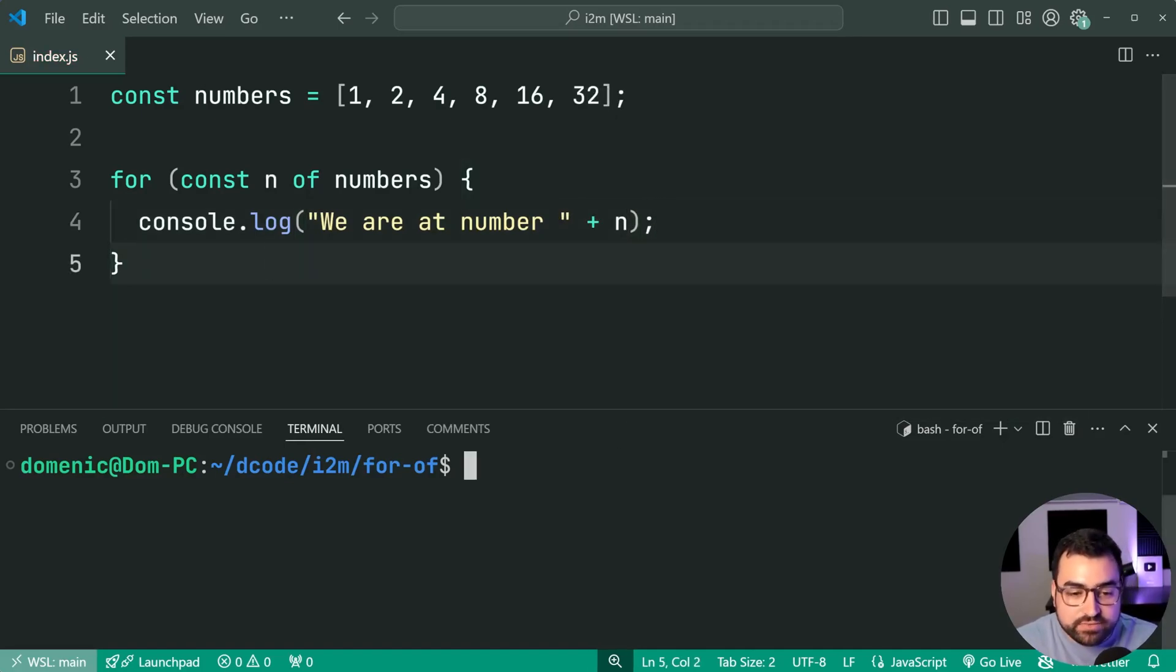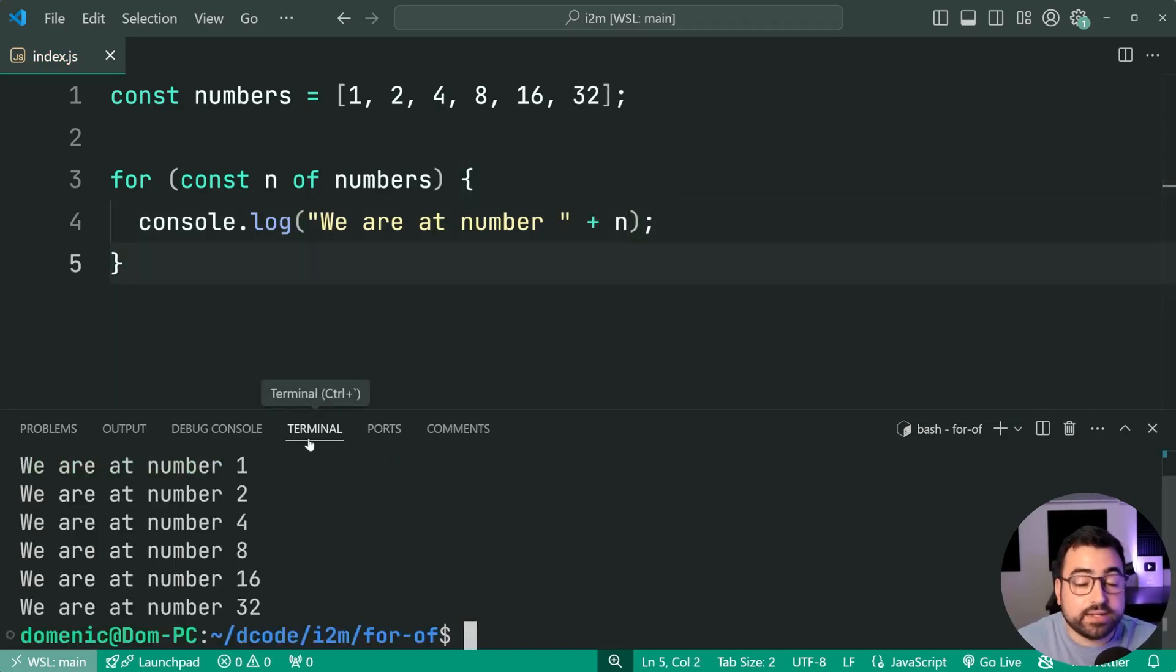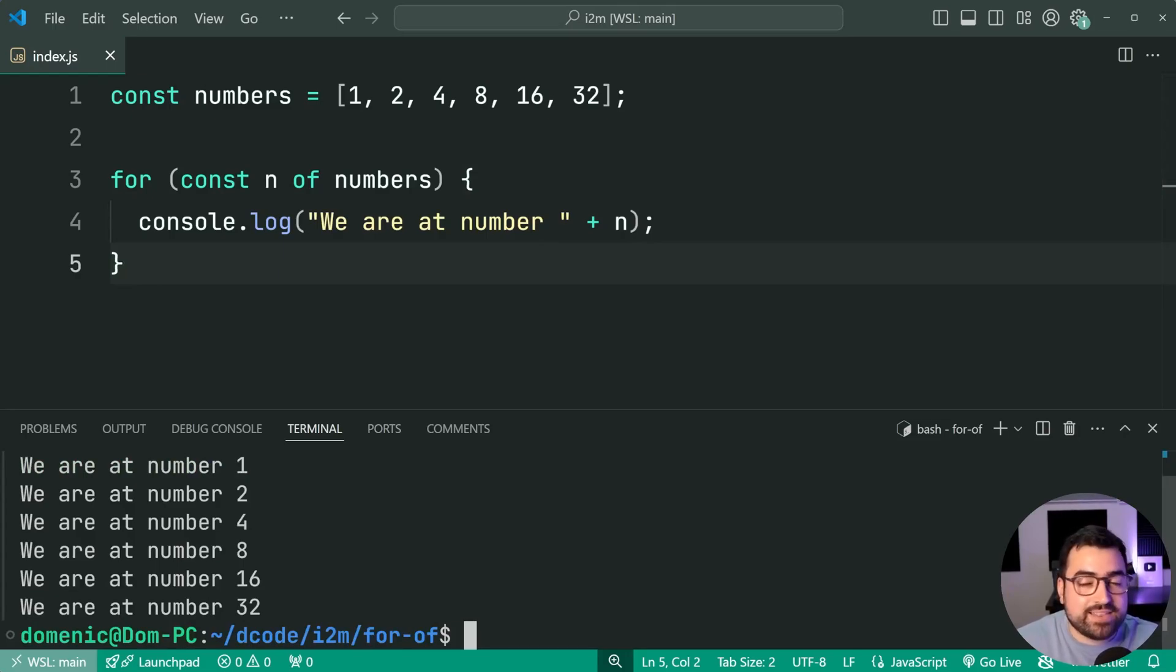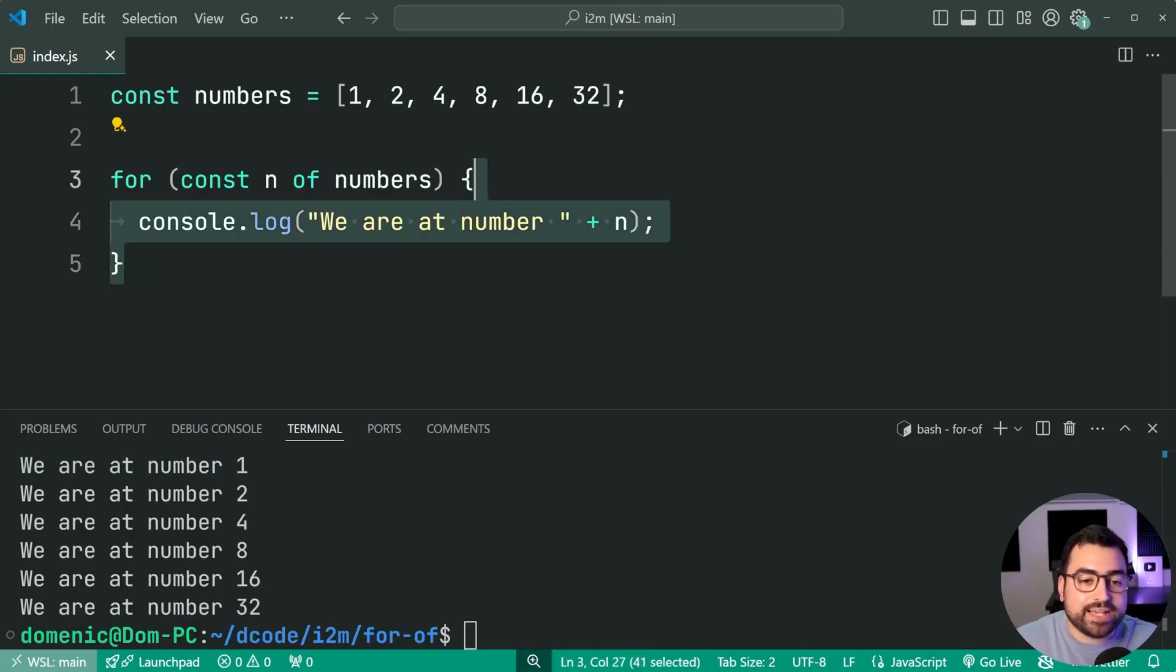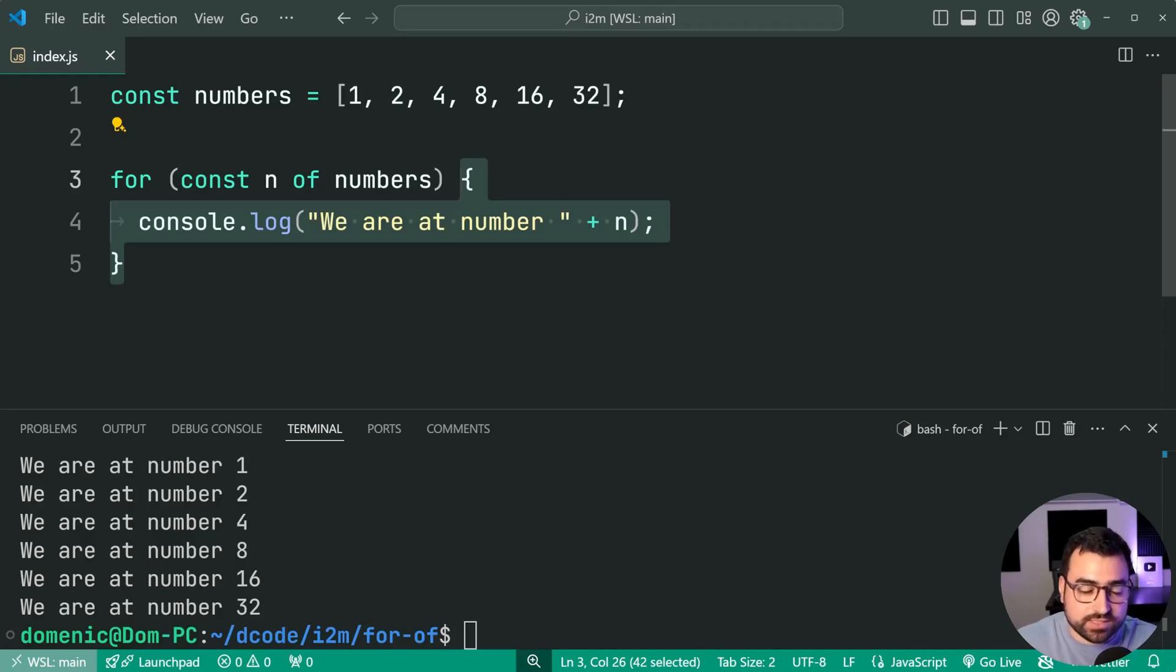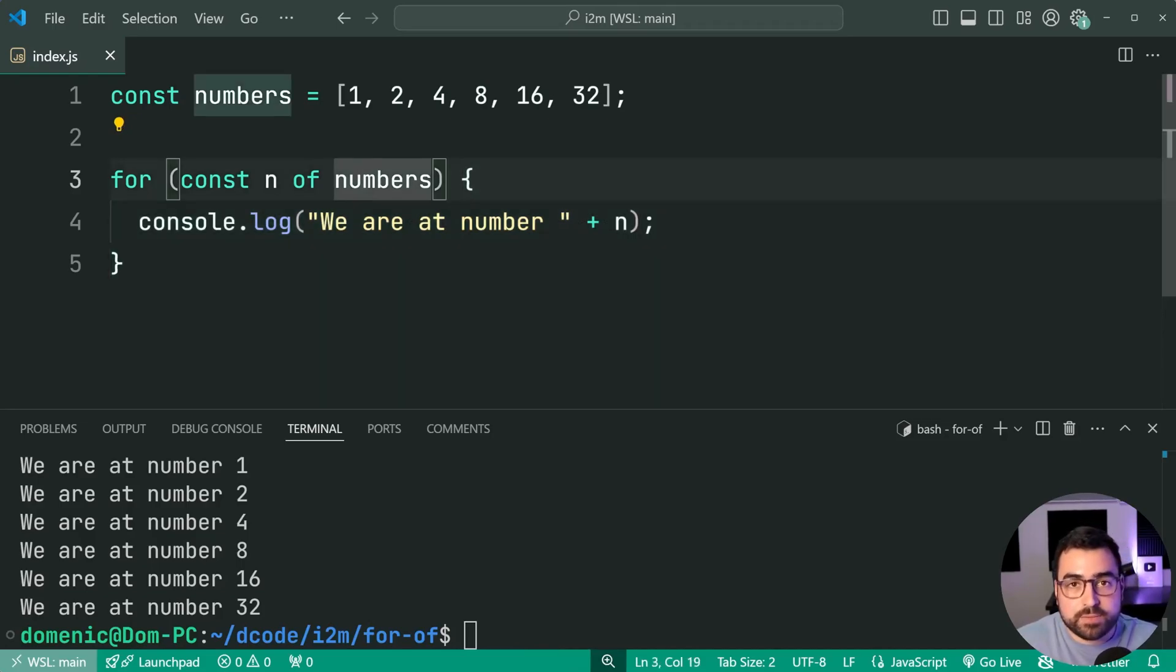I'll save this, run the script, and we get here. We're at number 1, 2, 4, 8, 16, and 32. So this code block has executed for every single number in the array.